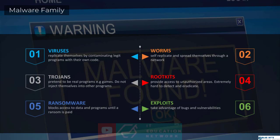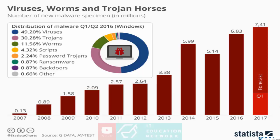And then we have exploits. These take advantage of bugs and vulnerabilities that might exist on your operating system or any of the applications or programs that you're currently running on your PC. So these are the six main types of malware out there.